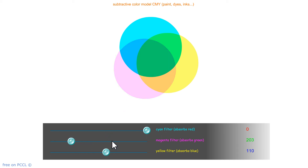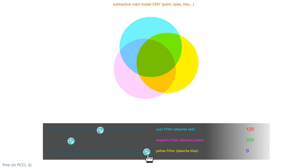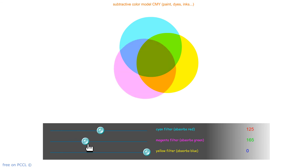Colors in painting work like filters. Painting is the subtractive color model. The same goes for dyeing. The screen you are looking at now uses the additive color model — RGB.